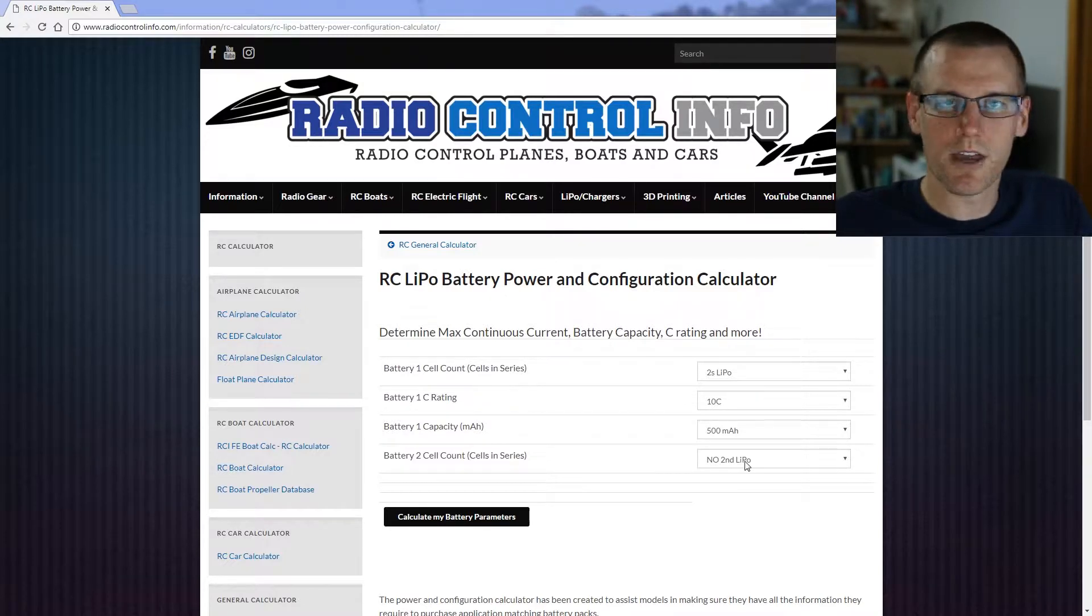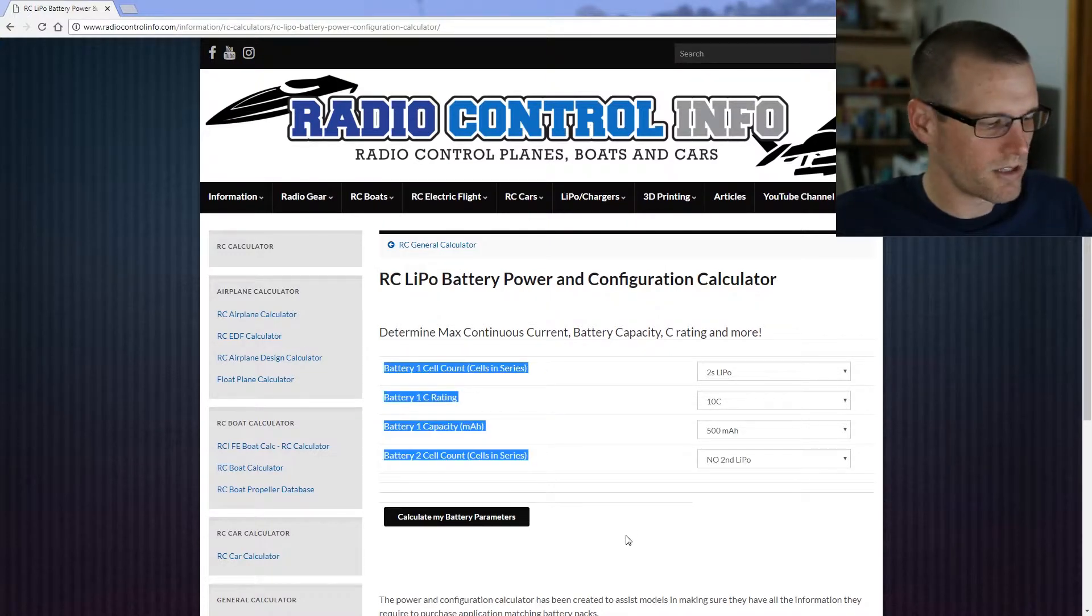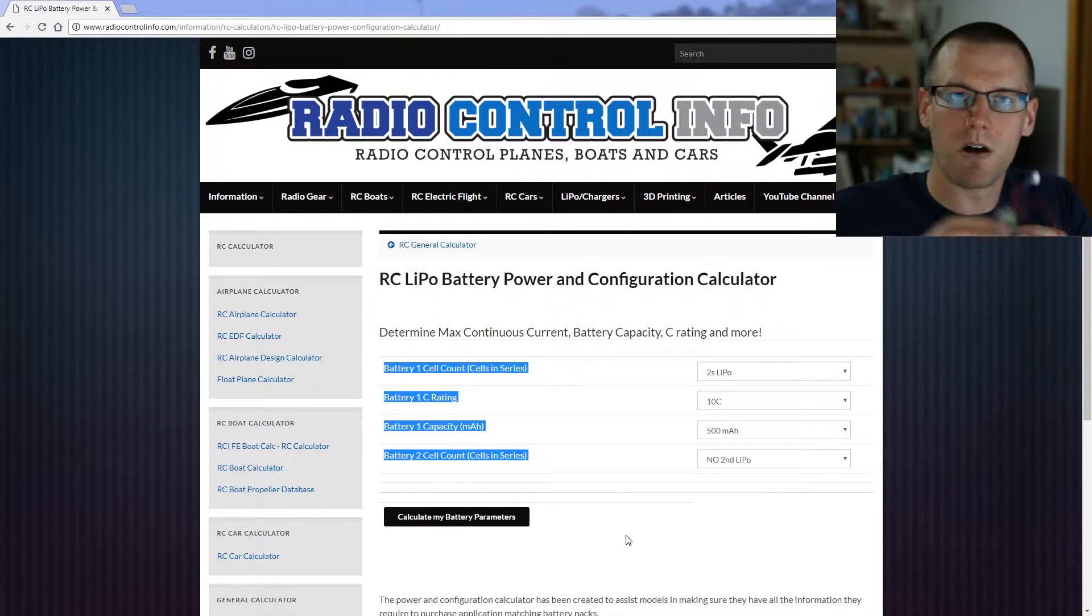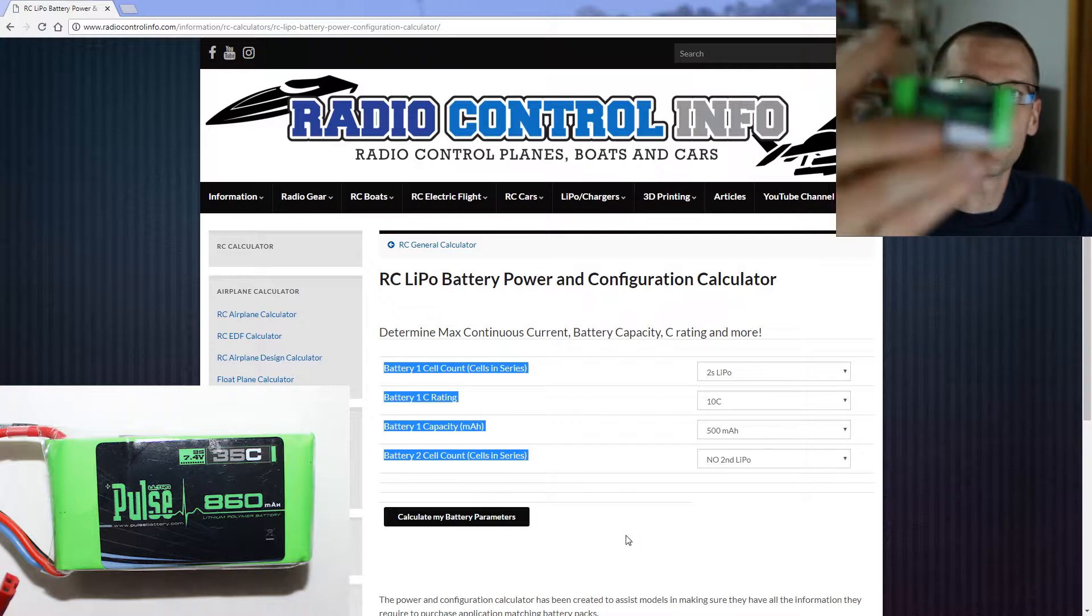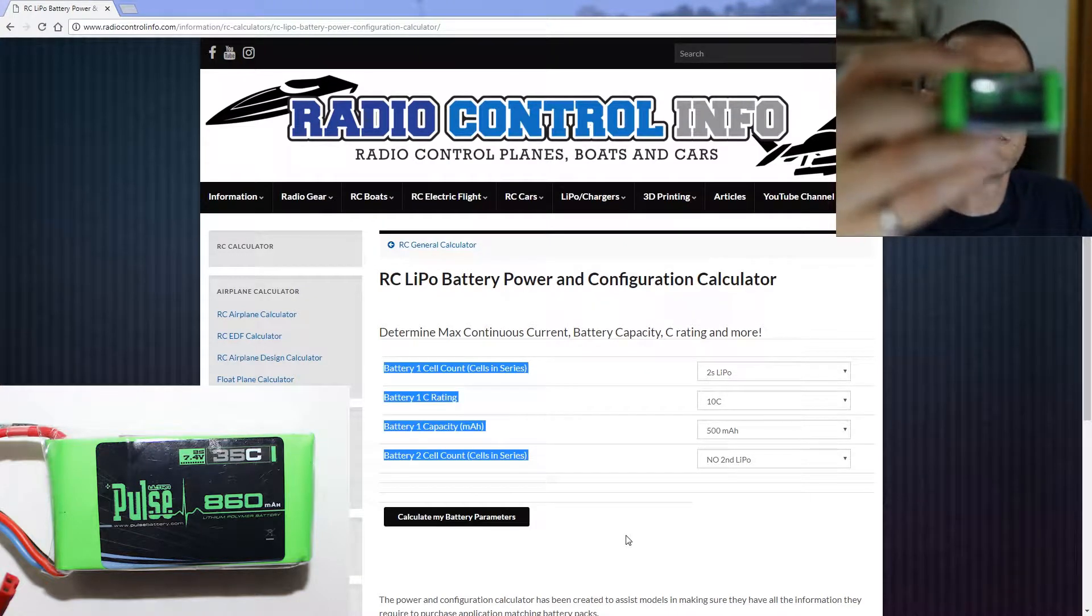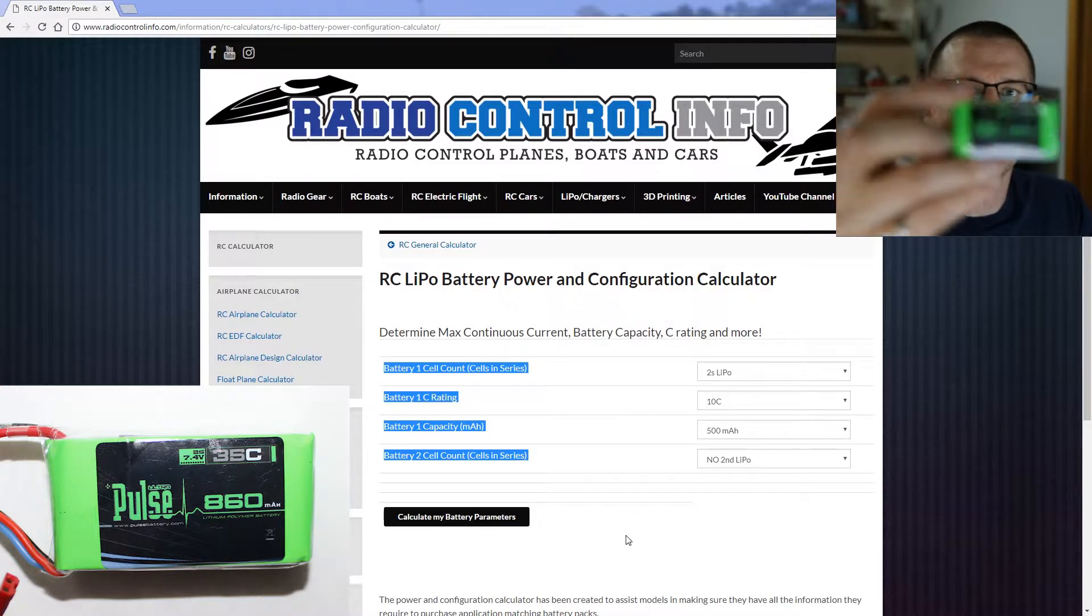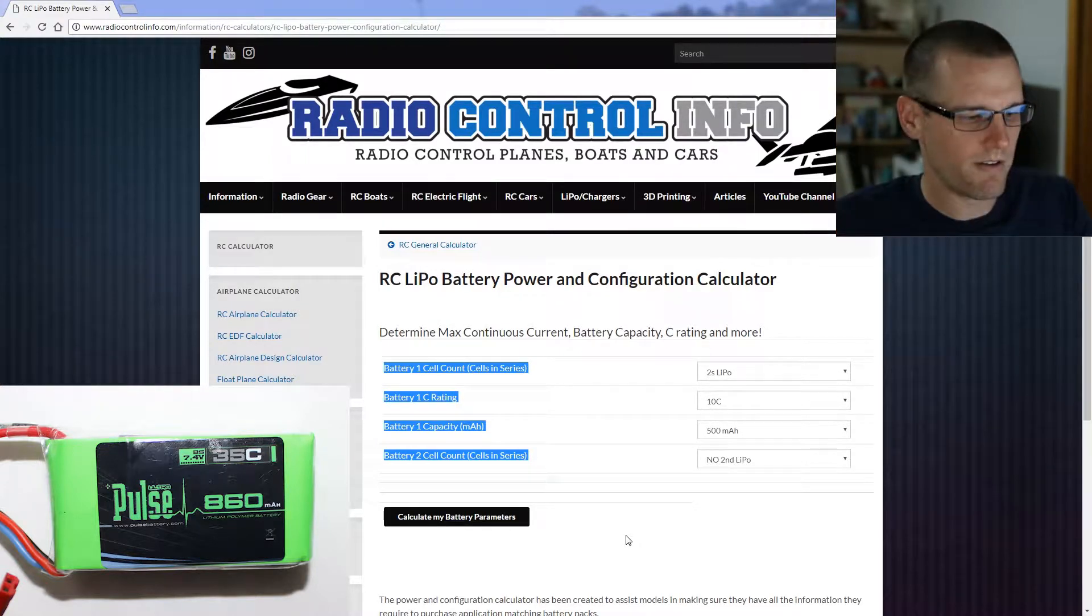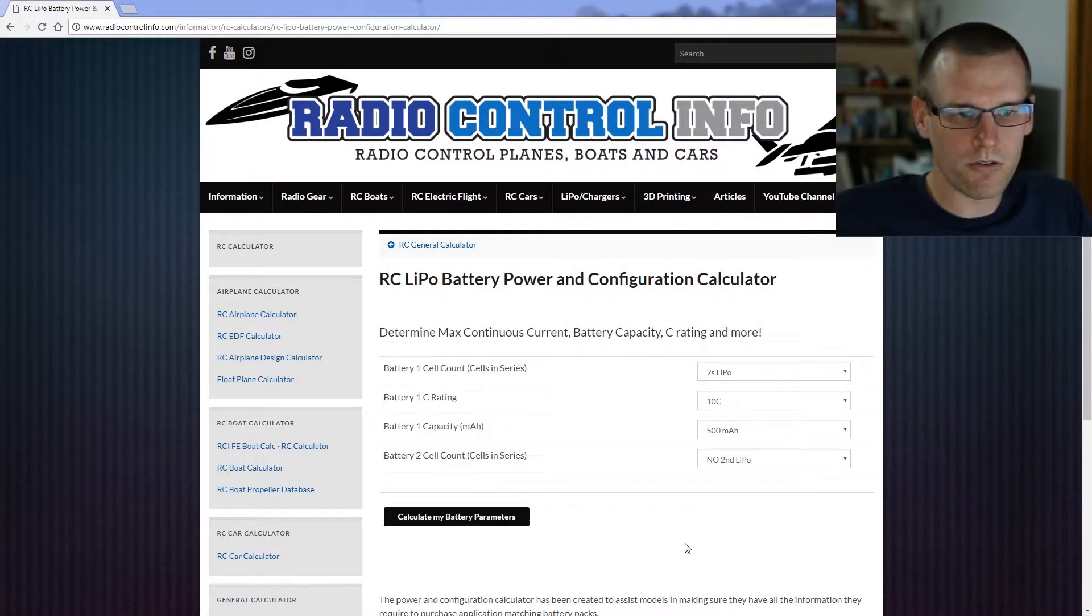Let's take a look at a simple example with only one battery pack. Let's try it on this small two cell LiPo. This is a Pulse two cell, it's an 860 milliamp power pack and it's got a C rating of I believe 35C.